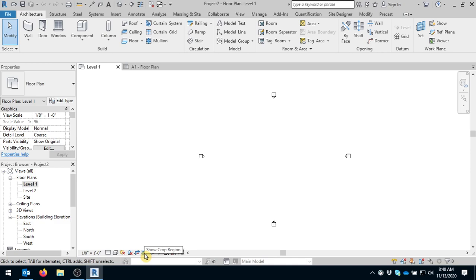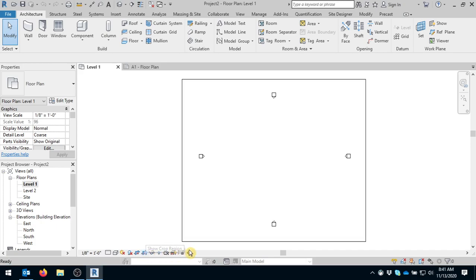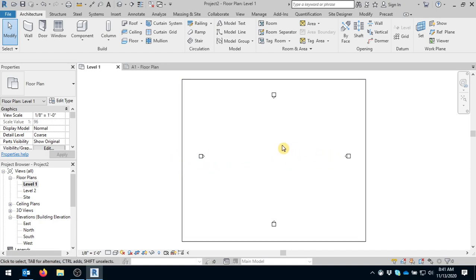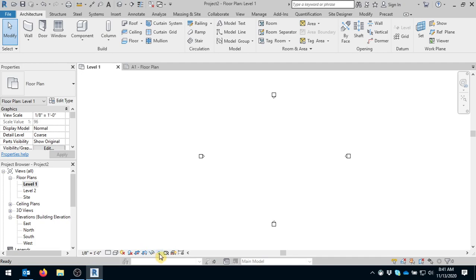So when you pull a view that you have created, let's say we've drawn a floor plan and we're ready to put it on a sheet. When you do that, there is what we call a crop region just outside of these cameras, and that will need to be pulled in and tucked around your structure so that it will be easier for you to move around when it is on the sheet. There's also an option where you can turn the crop region on and off. So after you adjust it, you can turn it back off so you don't see it.